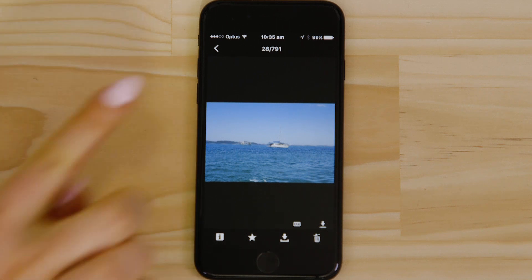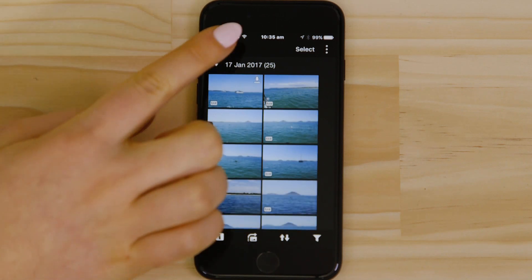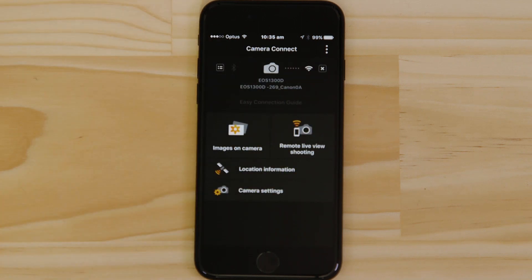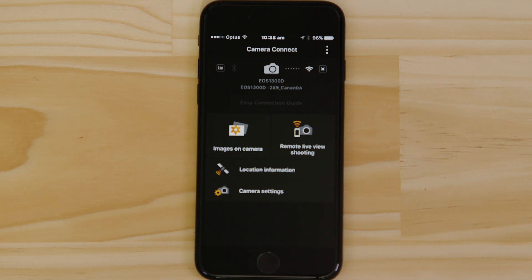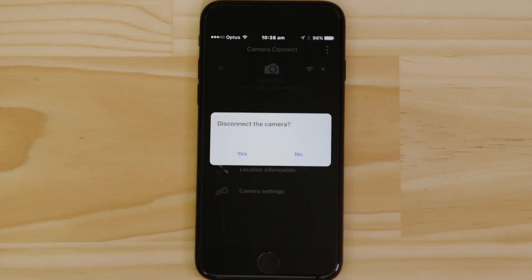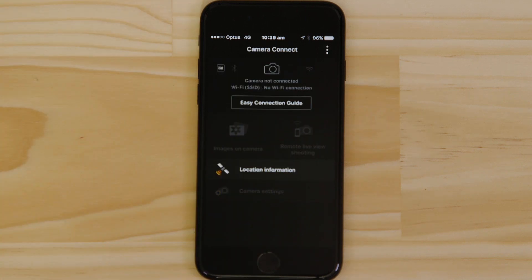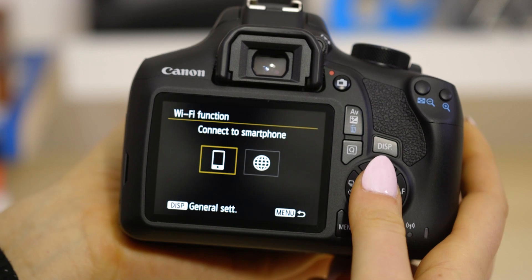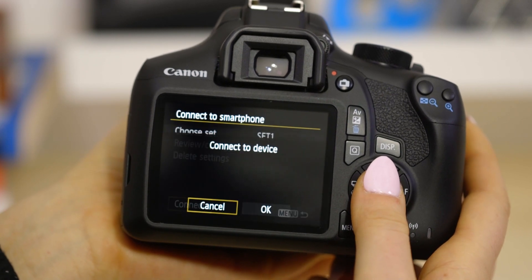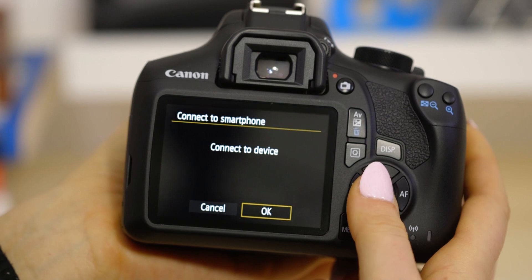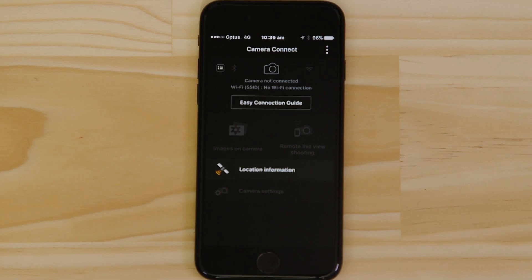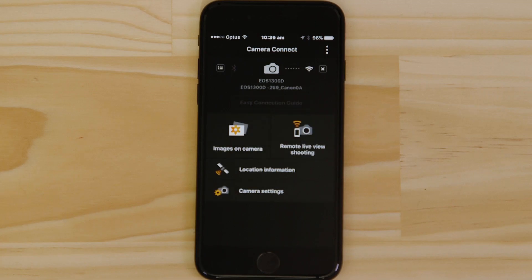There's one last thing we want to show you and that's how to properly close the Wi-Fi connection. Press the Close Connection button on the app, which appears as a small cross to the right of the camera icon, and the Wi-Fi disconnects. Next time you want to use the app, you can re-enable the Wi-Fi connection from the camera's quick menu. Wait for a few seconds and you're good to go.